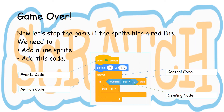Game over. Now let's stop the game if the sprite hits a red line. We need to add a line sprite and add the code below. We need events code, motion code, control code and sensing code.